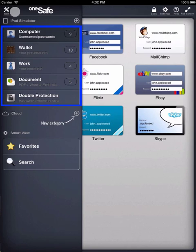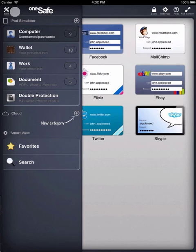The information in these categories is only stored locally on your iPad. Down below, you'll see the iCloud section. Any information stored here will be automatically synced between all your iDevices.